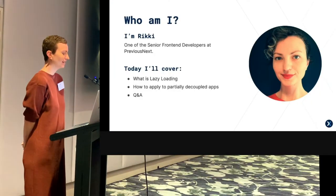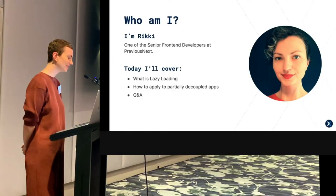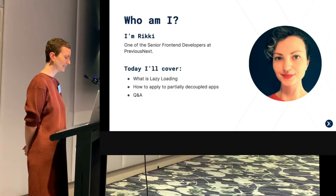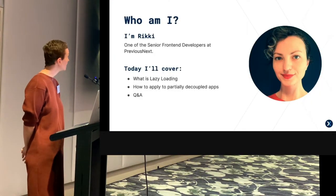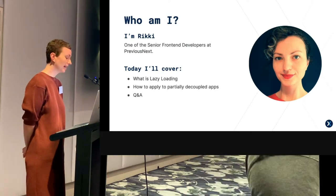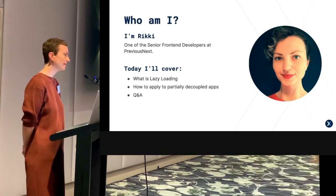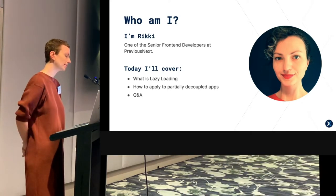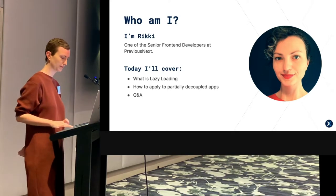Hi, I'm Rikki. I'm a front-end developer at PreviousNext, and this session is about lazy loading and how to apply that to partially decoupled projects.